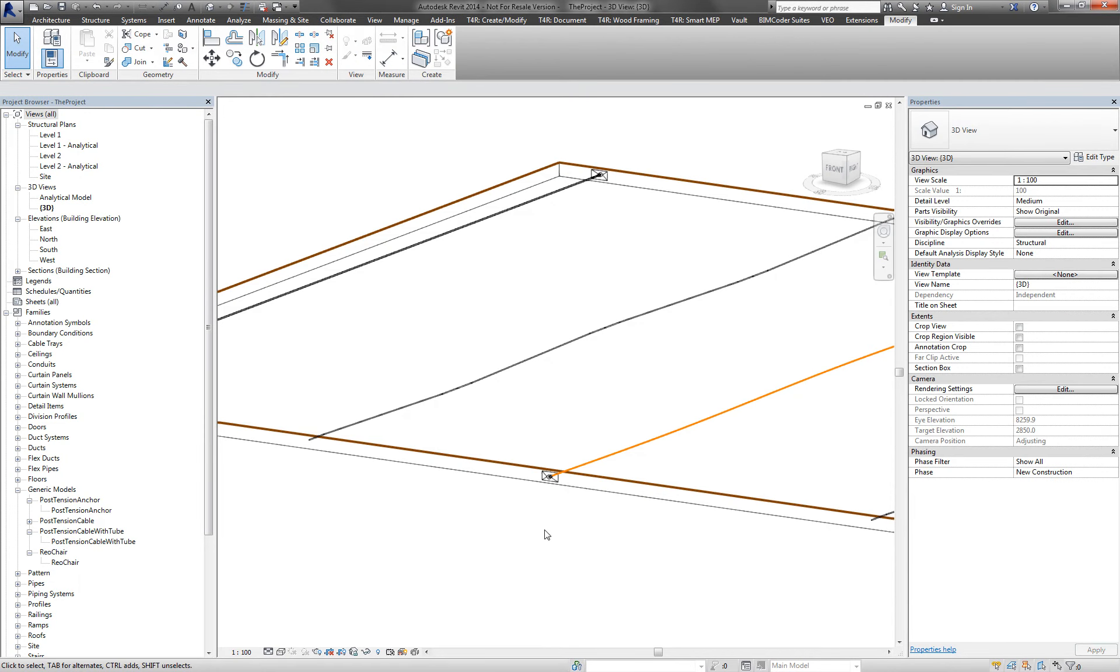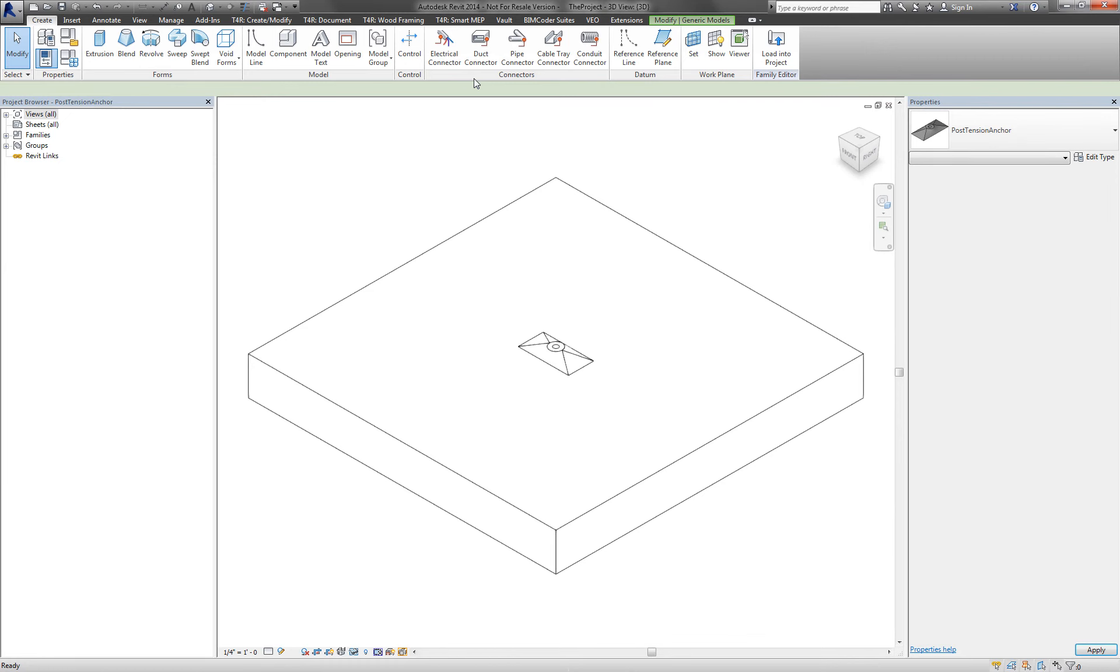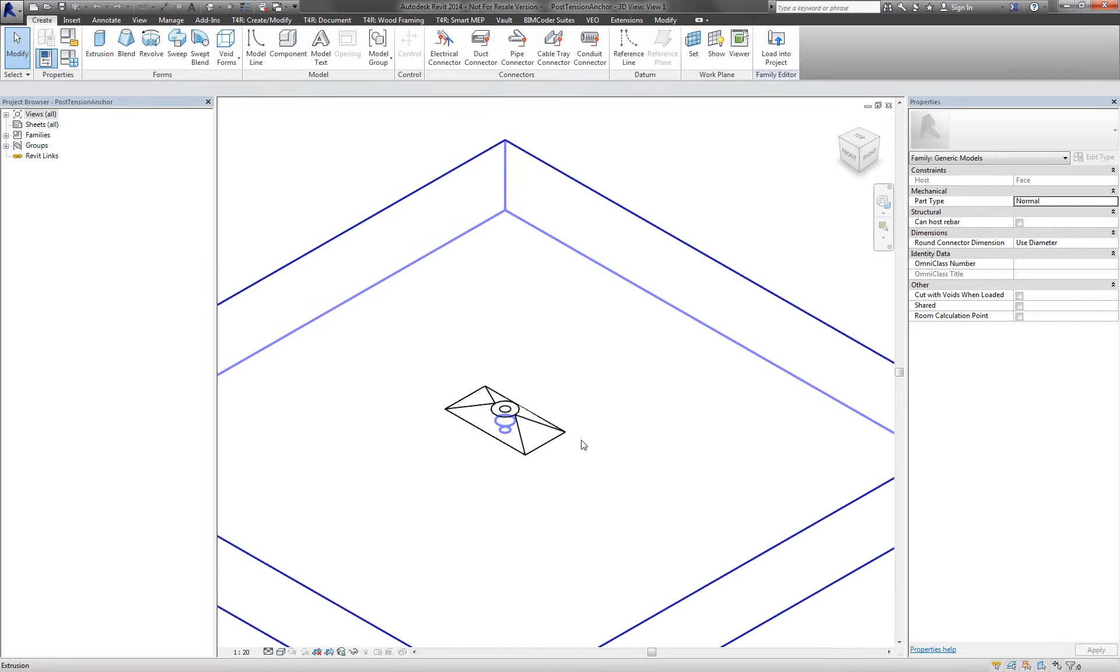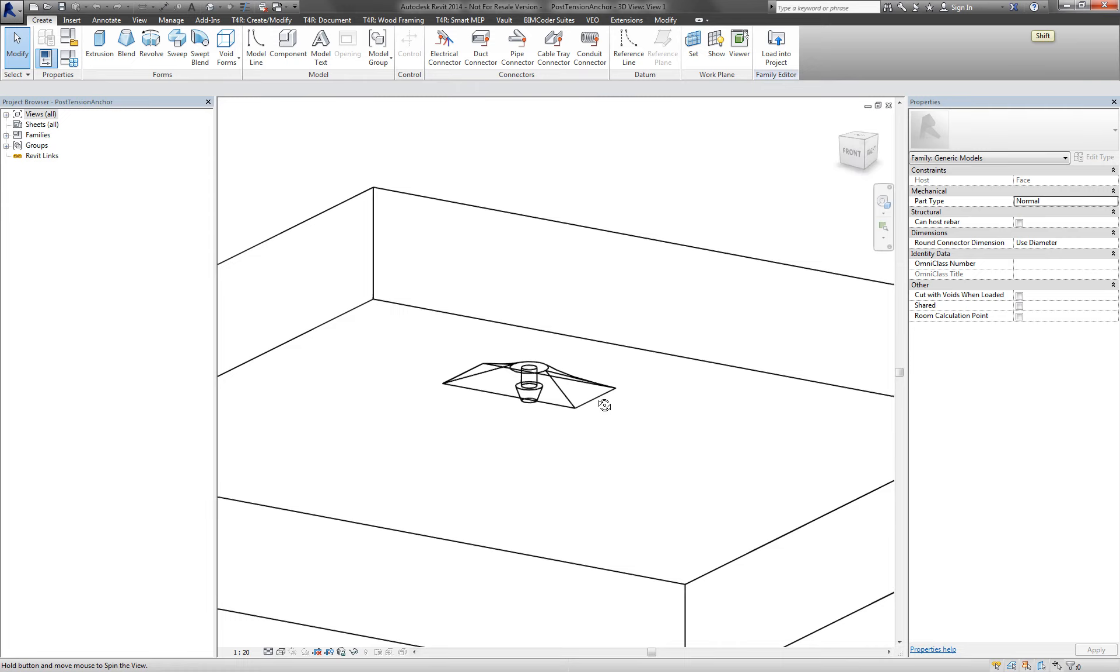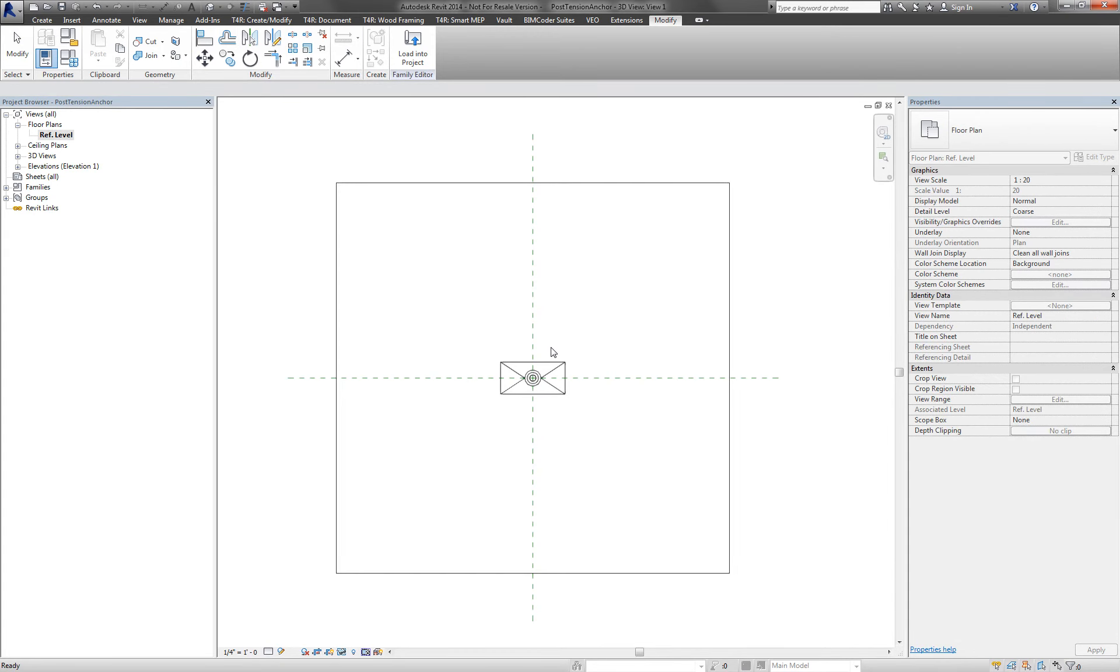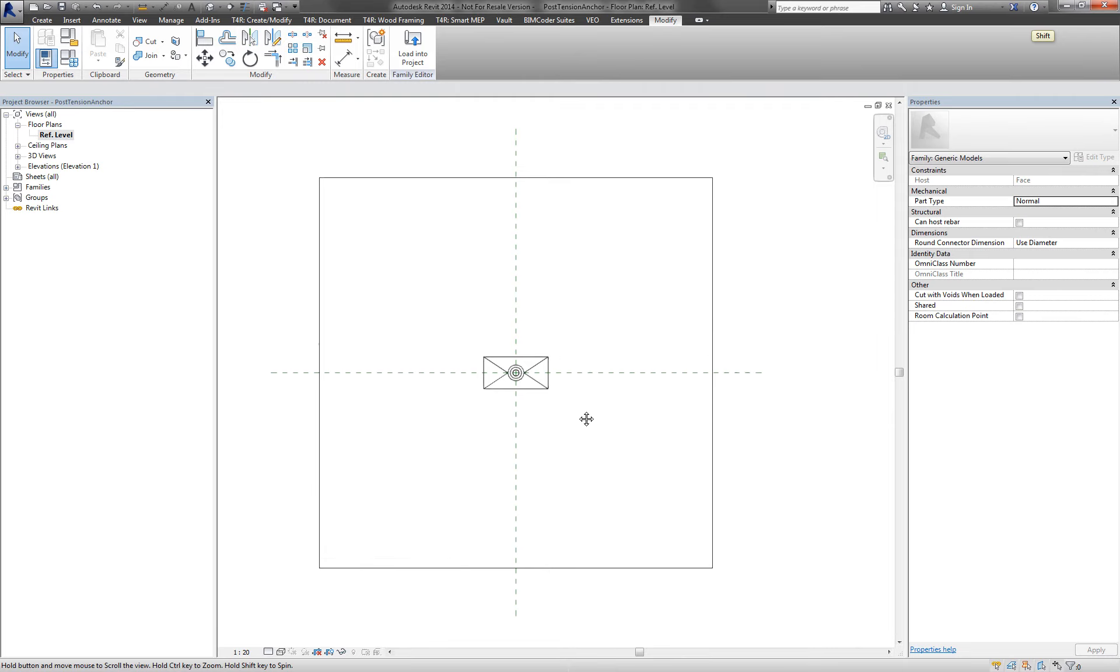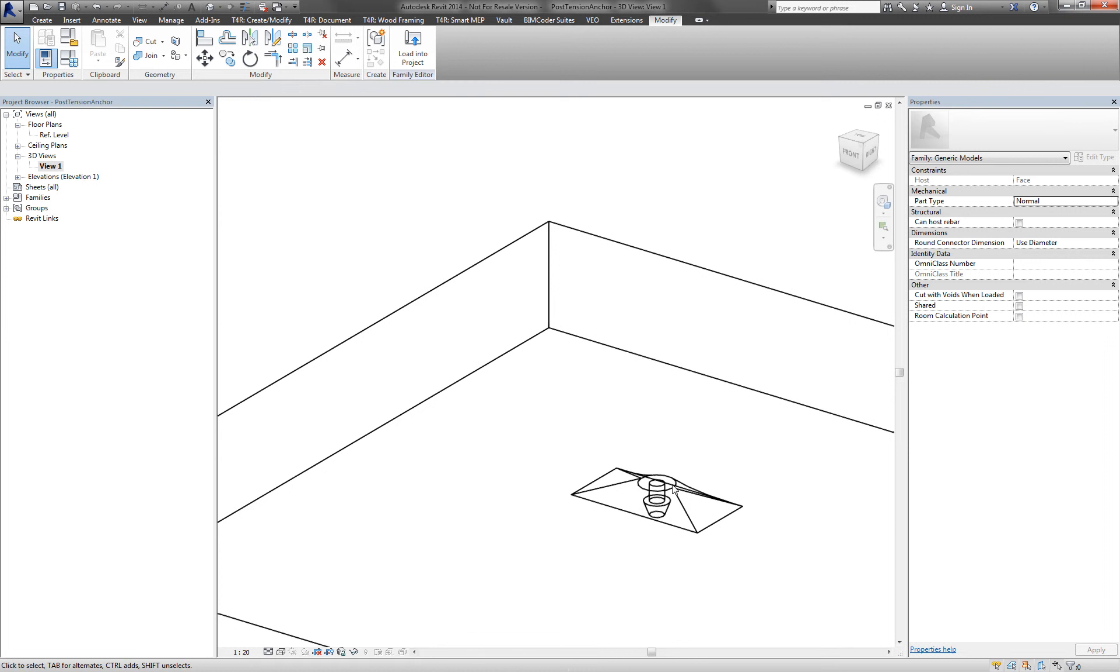We can also maybe close this or quickly jump into the plan view here. And we see that it's being constrained. All the parameters, they can be extracted in schedules. Afterwards, we have instance parameter, type parameter, shared parameter, all kinds of parameters available. Also project parameters, which allow us anything to add on to schedule. Anything and everything.